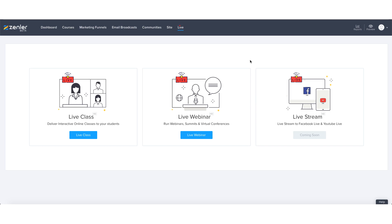So a couple of points just to caveat before we start off with this tutorial is firstly to gain access to the live classes and live webinar feature, you do need to be positioned at at least the pro level within NewZendla.